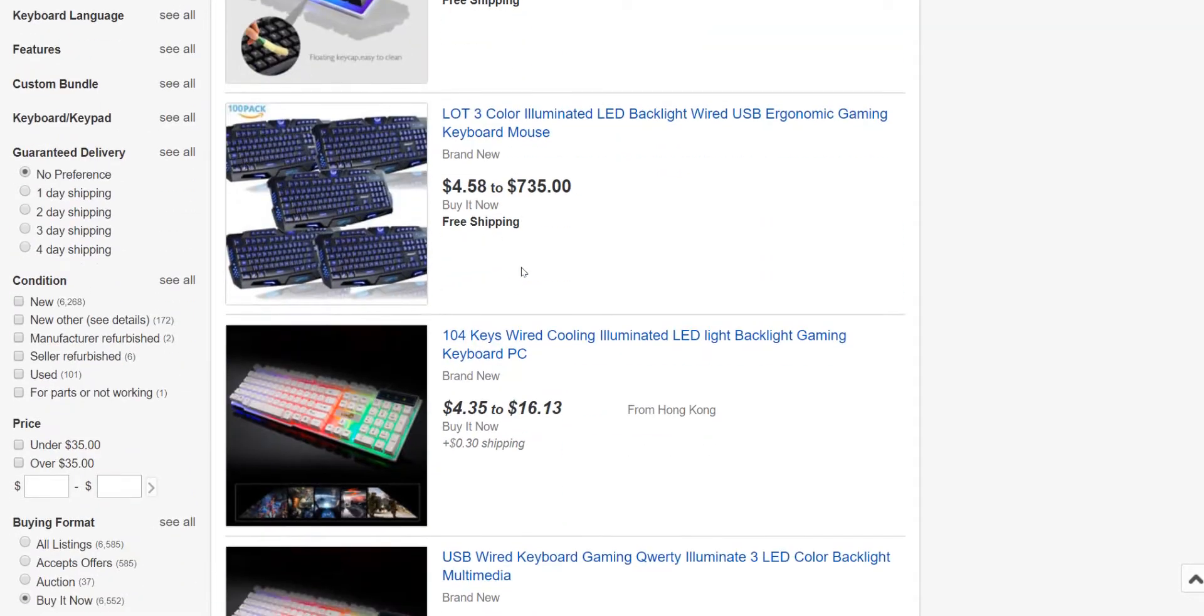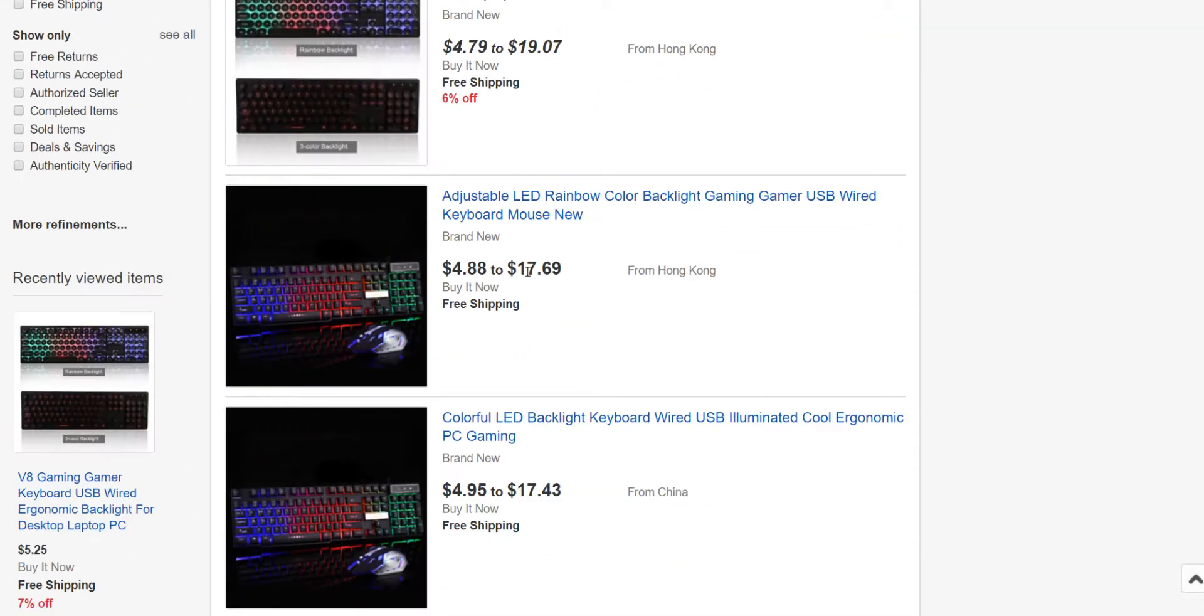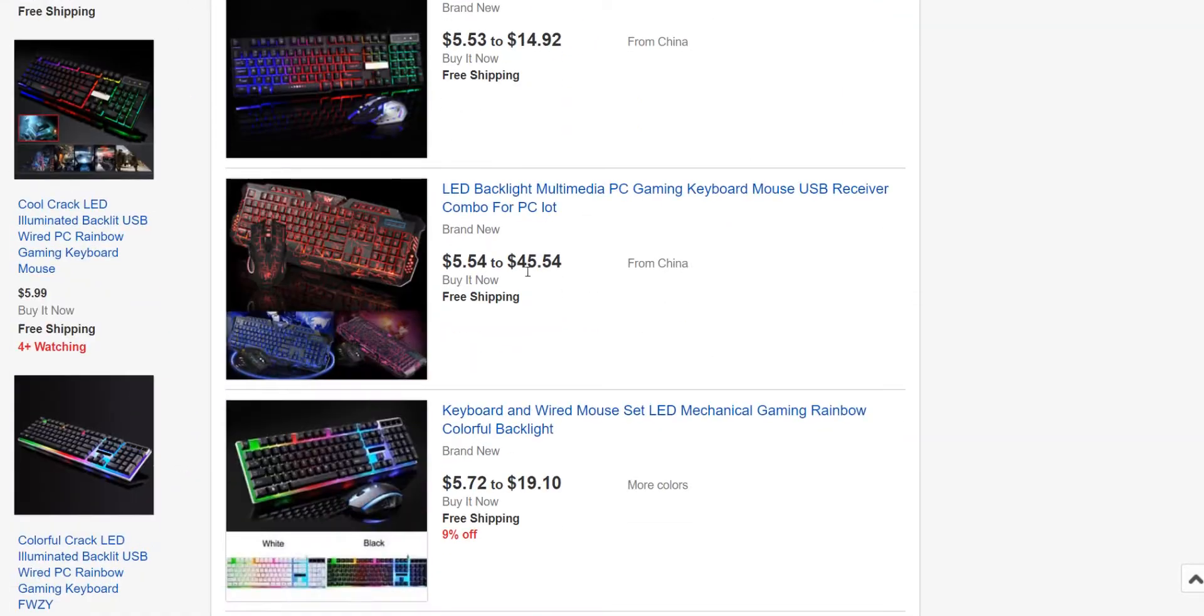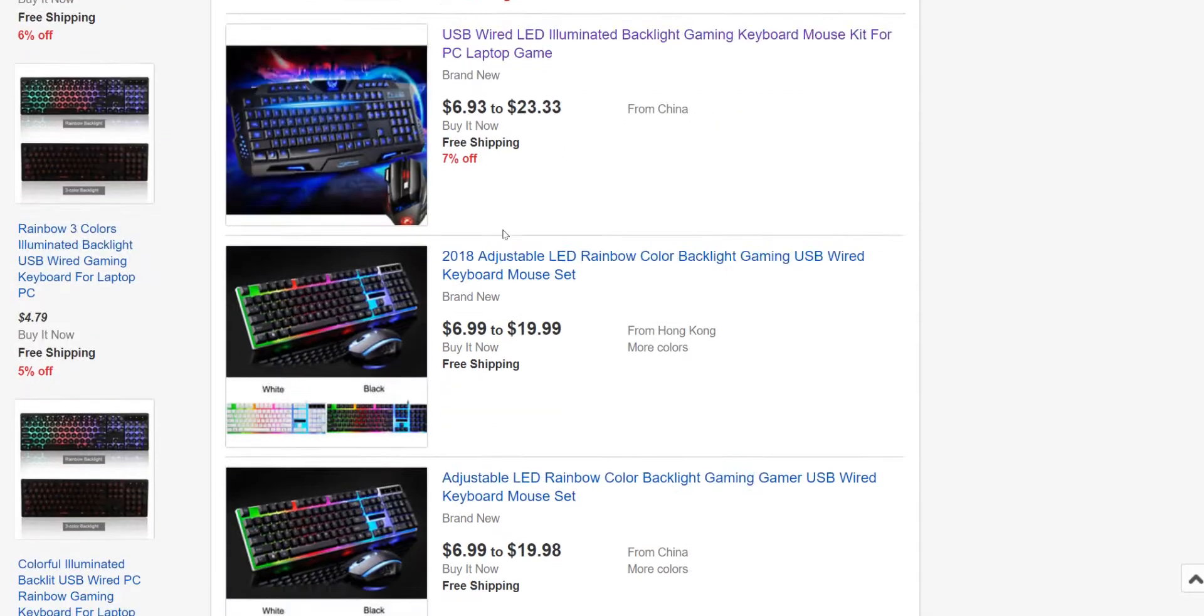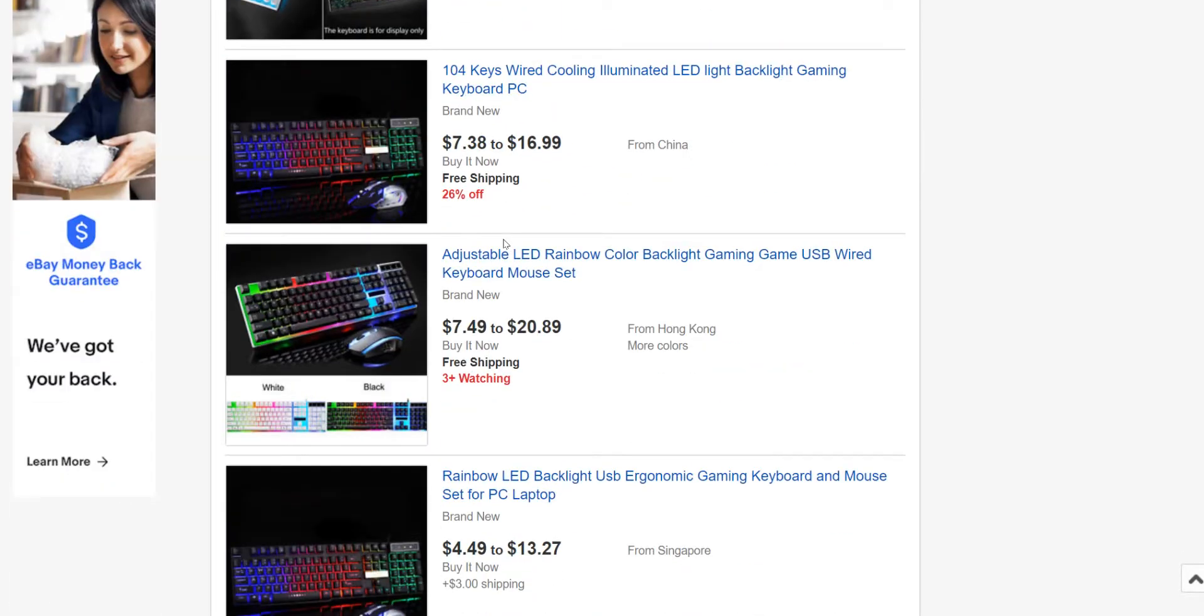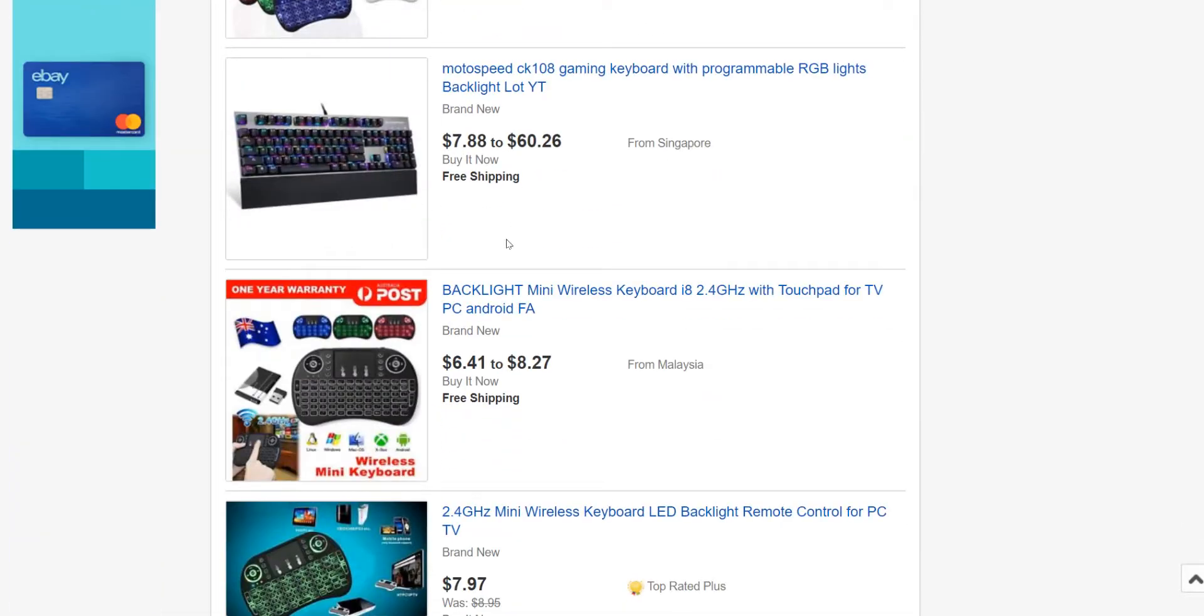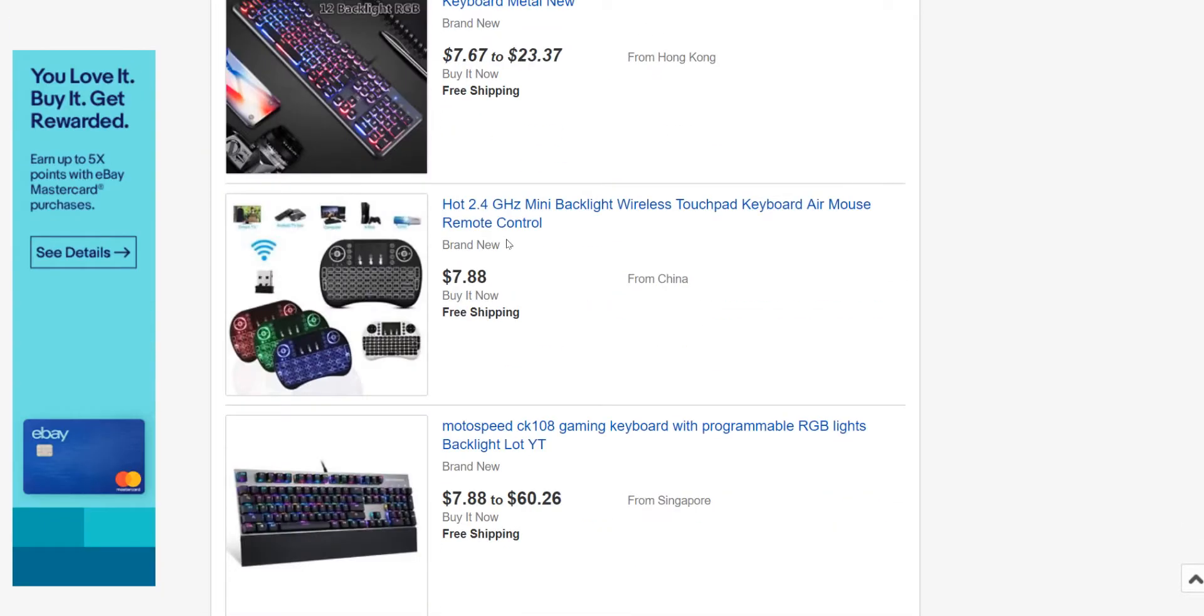But you can see it's kind of a pain because you've got to go through all of these listings to try to find something that actually shows the price. And as you can see, if you keep scrolling down here...